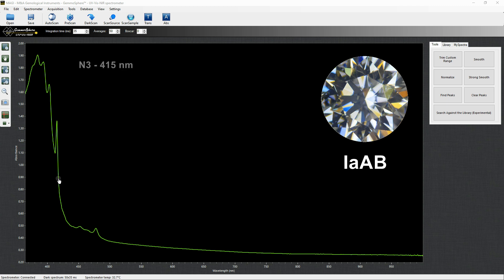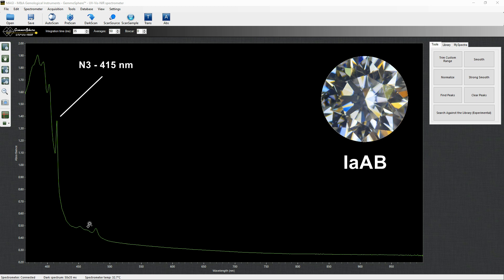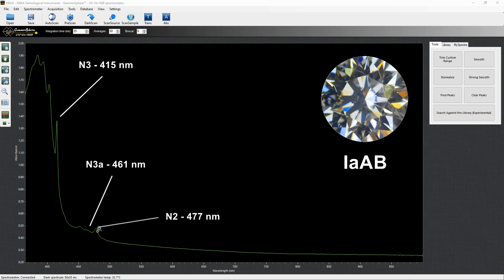The most known is the N3 aggregate which is responsible for the blue fluorescence and can be identified as an absorption peak at 415 nm. Other features related to this defect are the N3A center at 461 nm and the N2 center at 477 nm.